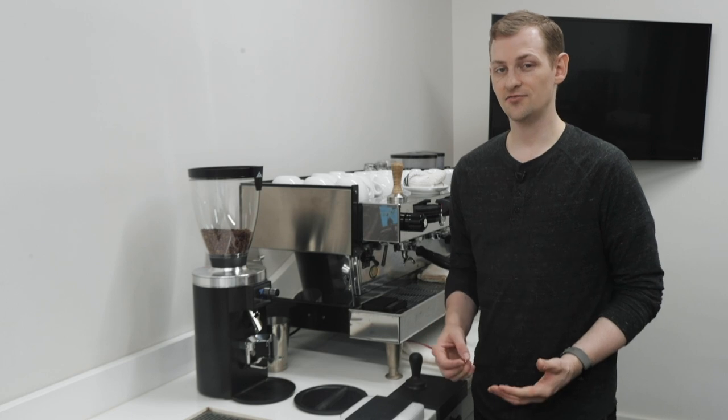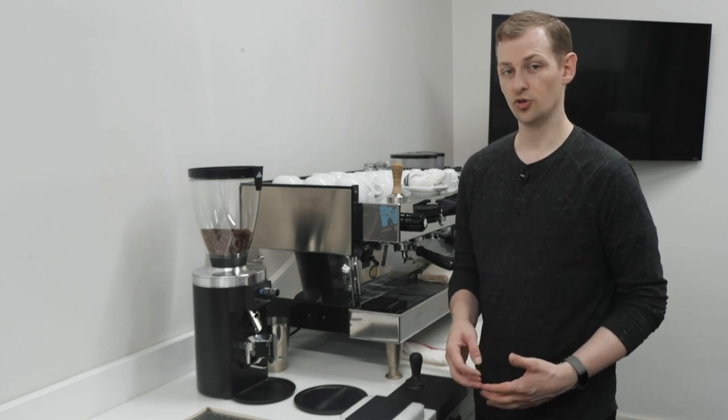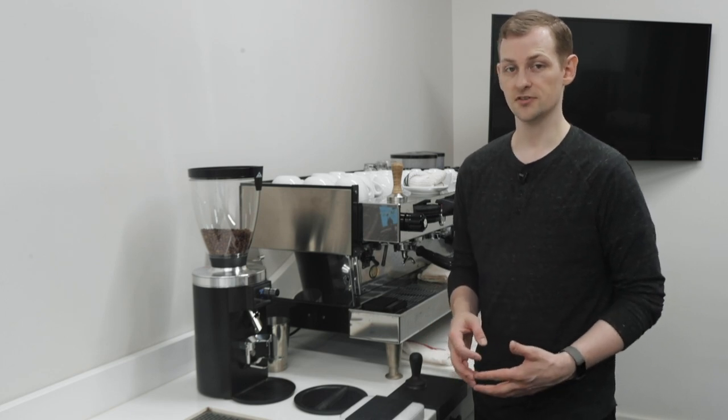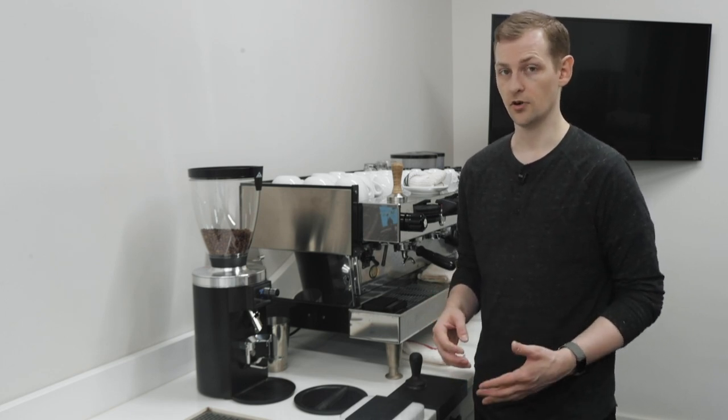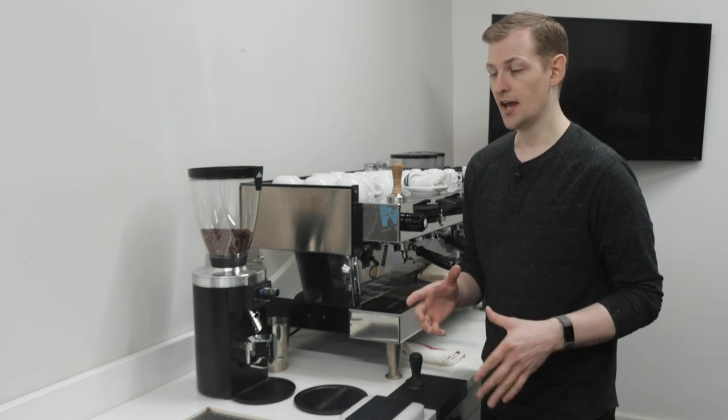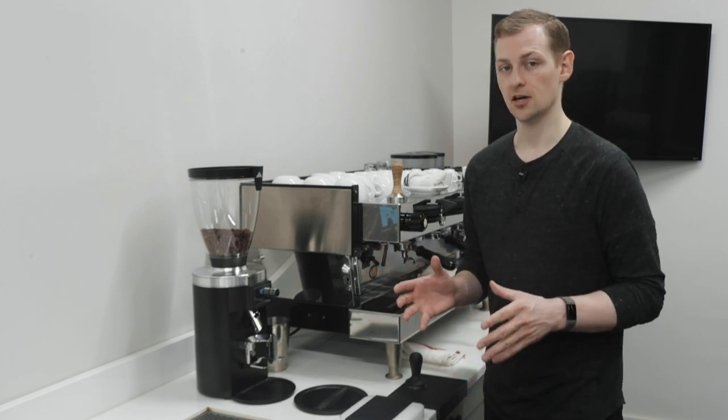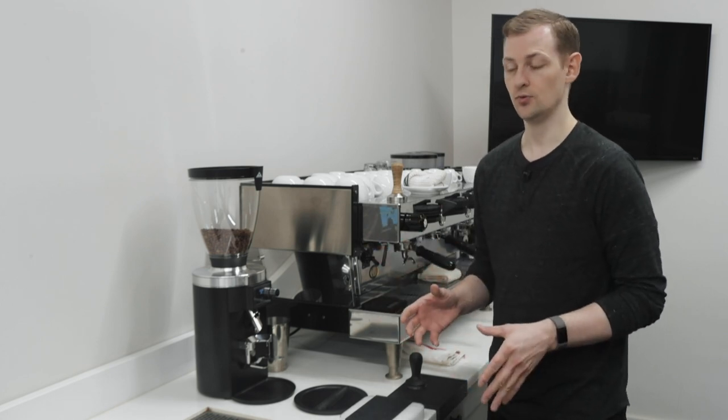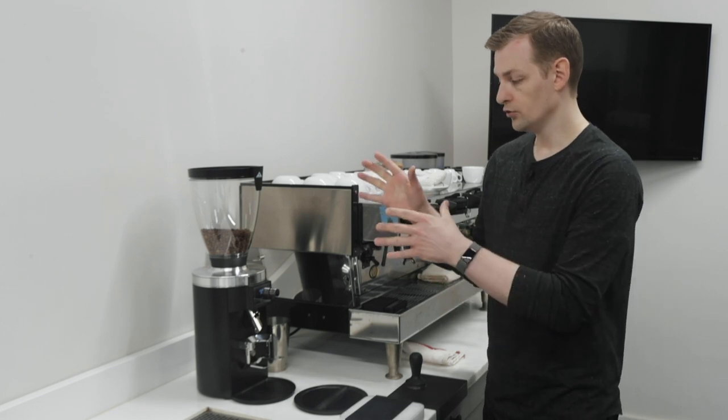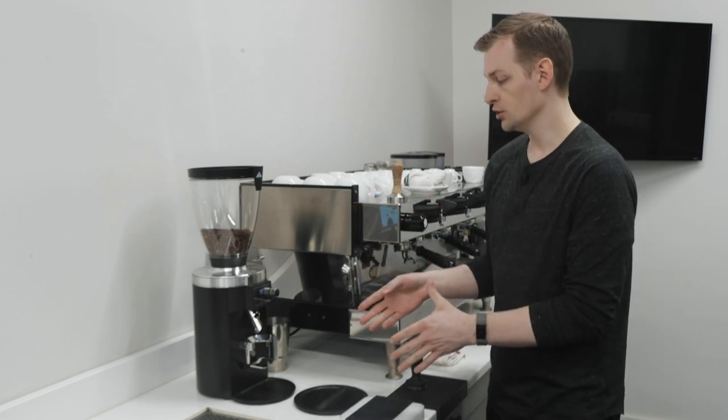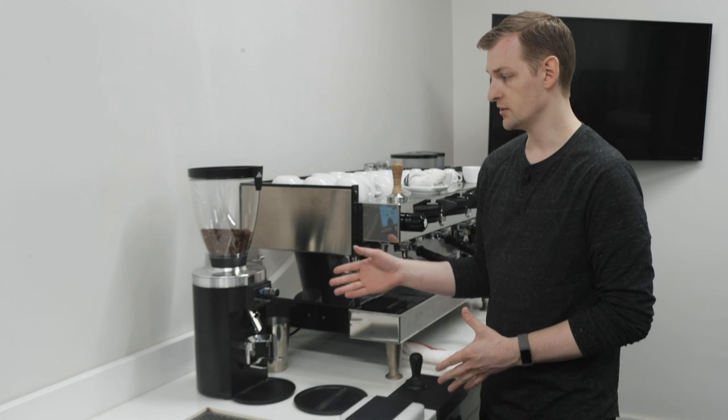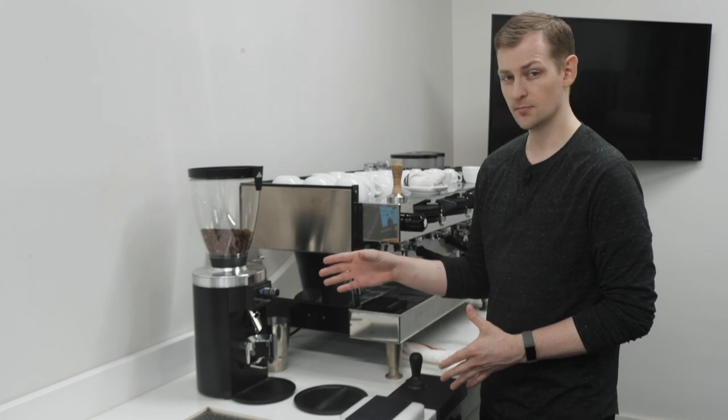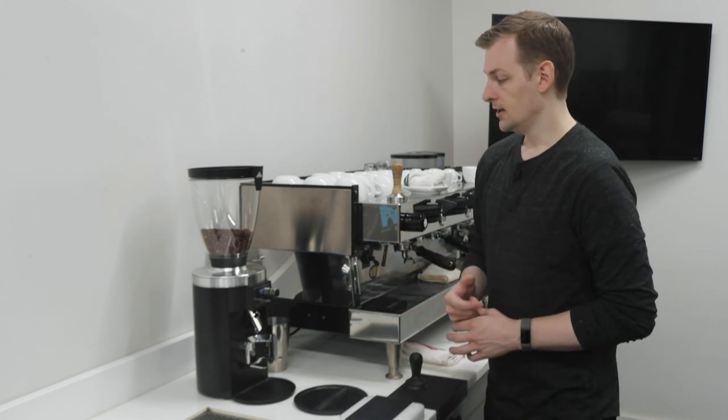So with the E65S we've got the same 65mm flat burr set as the K30 Vario. Same exact burrs. Everything else is updated and new. We've got the whole new chassis, a new motor, a new control panel, new grind setting mechanism. Everything is updated.